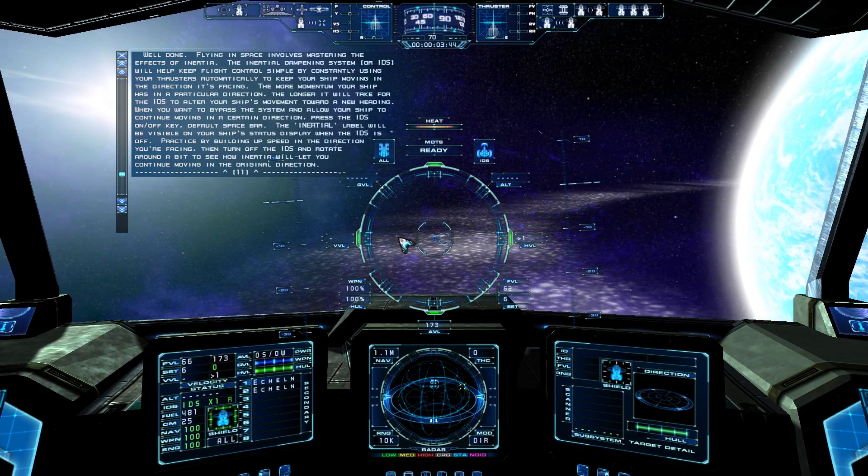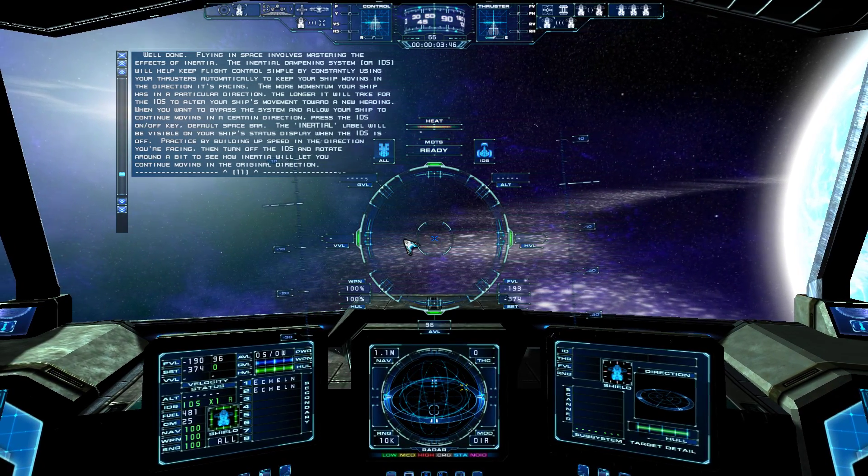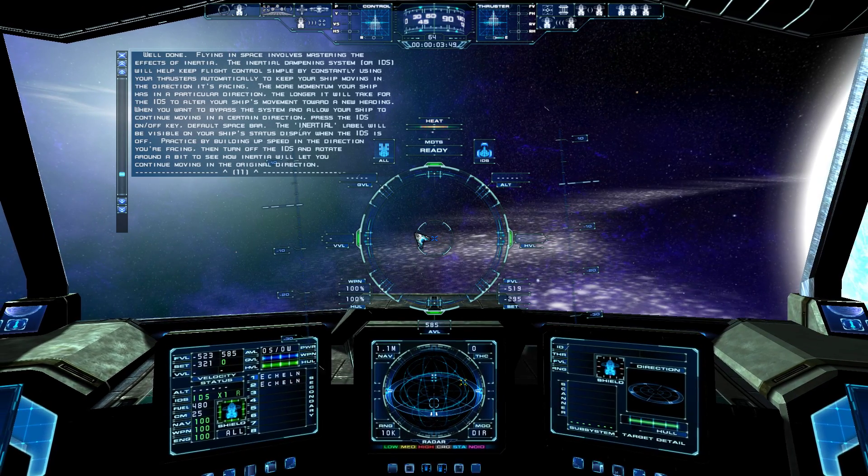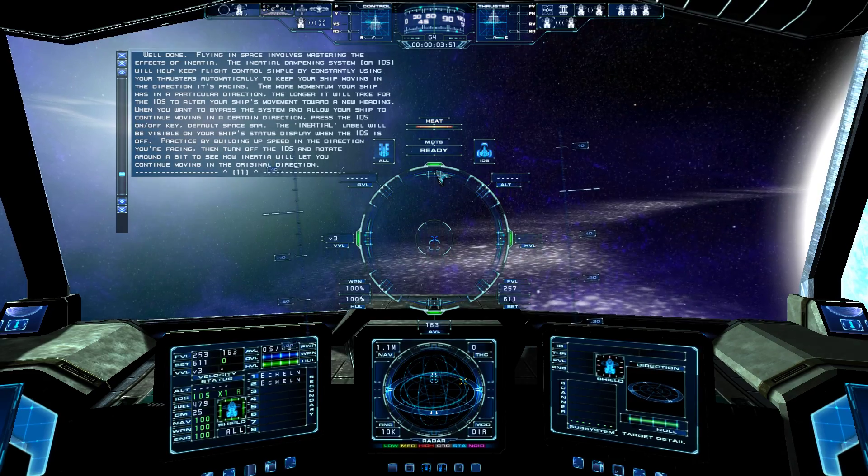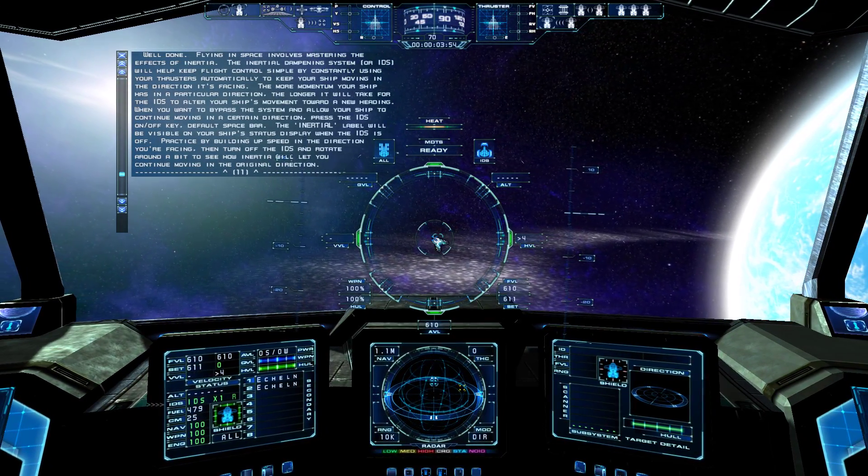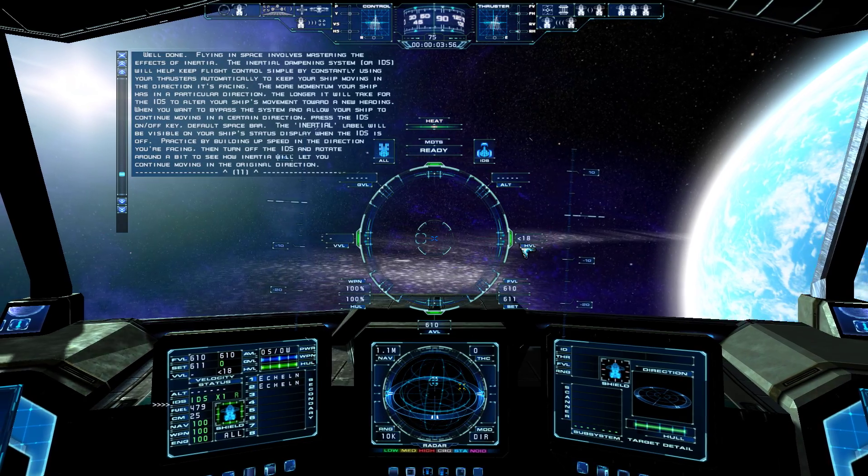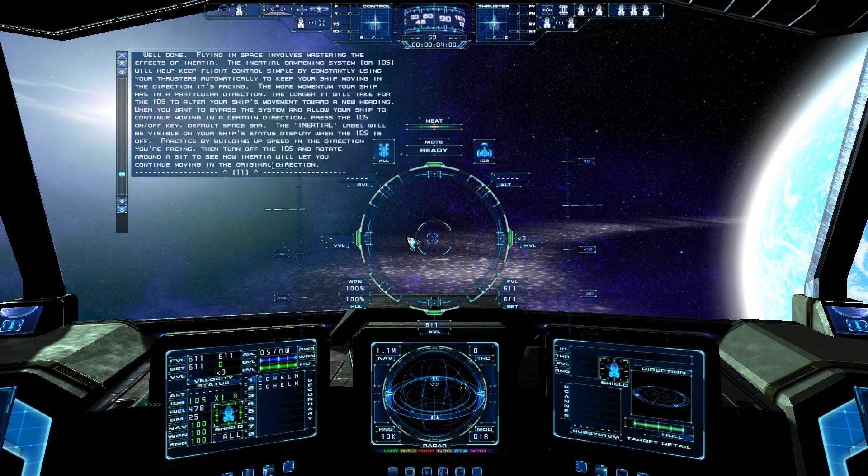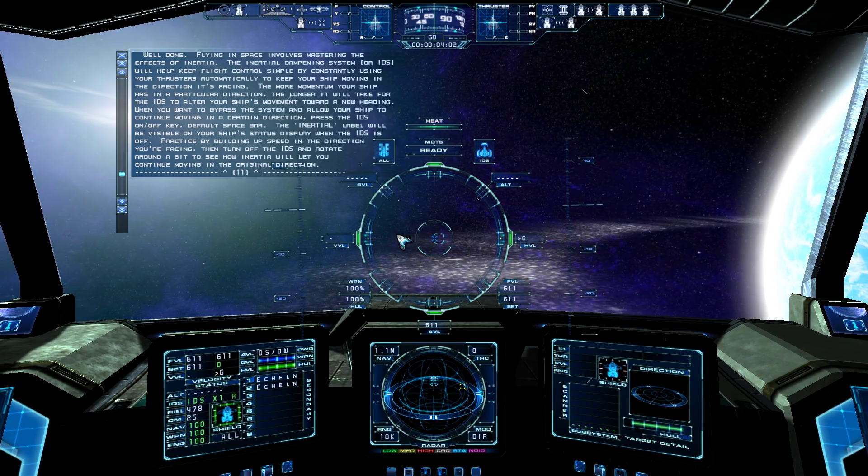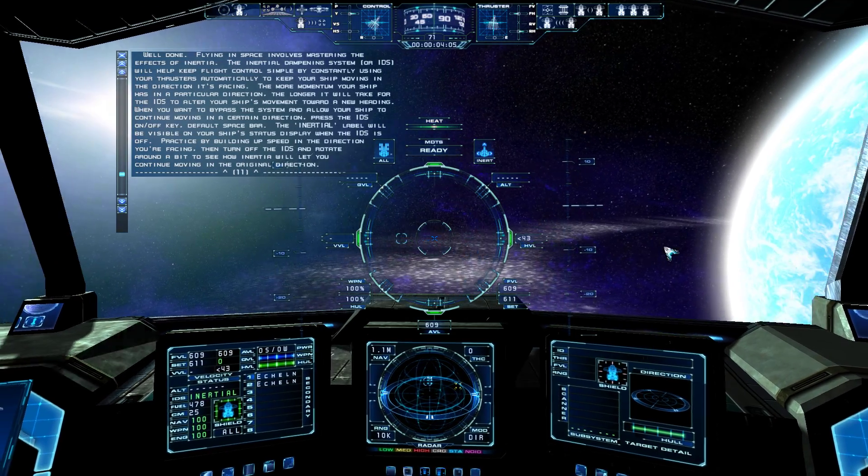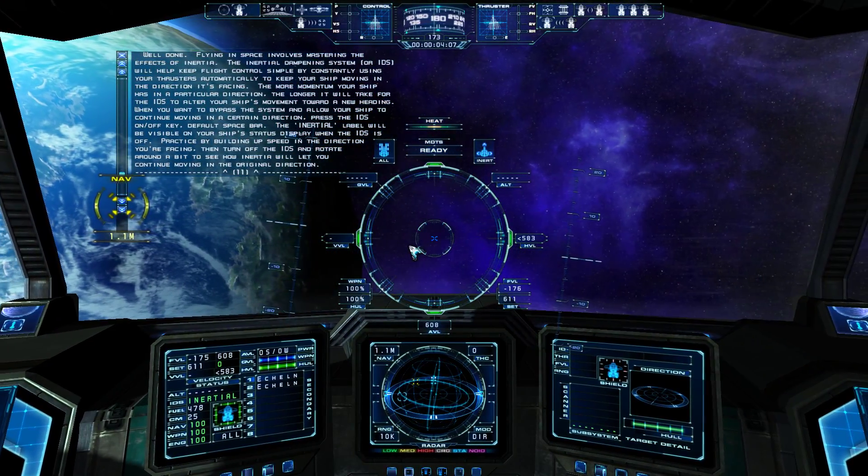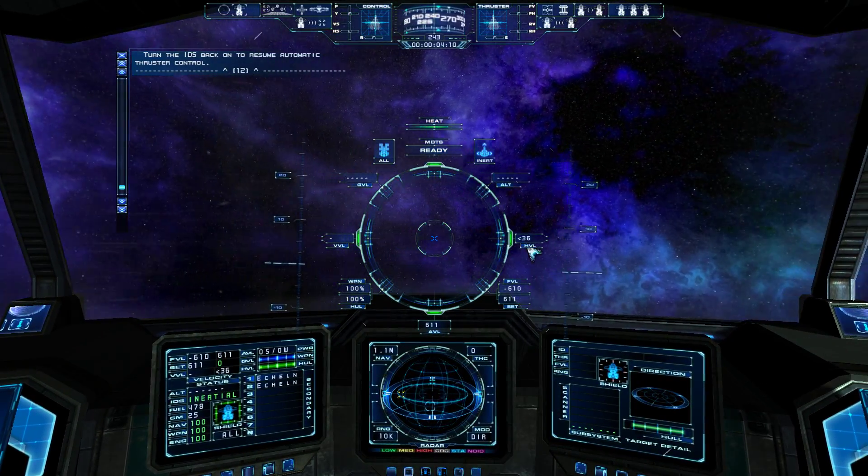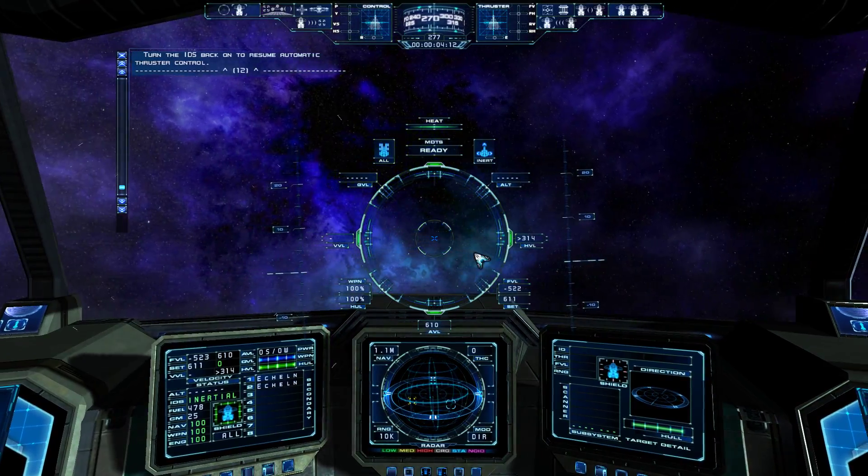When you want to bypass the system and allow your ship to continue moving in a certain direction, press the IDS on off key, default space bar. The inertial label will be visible on your ship's status display when the IDS is off. Practice by building up speed in the direction you're facing, then turn off the IDS and rotate around a bit to see how inertia will let you continue moving in the original direction. Turn the IDS back on to resume automatic thruster control.